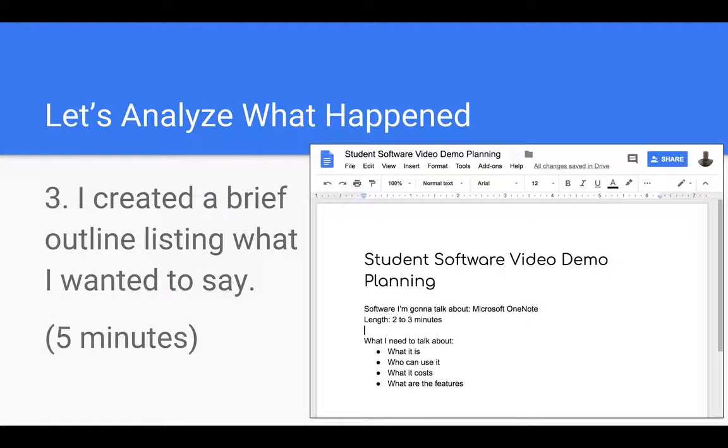I created a brief outline of what I wanted to say. Something short took me five minutes not even really five minutes to throw that together.